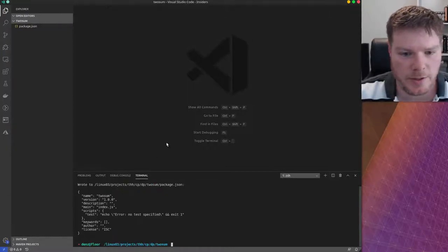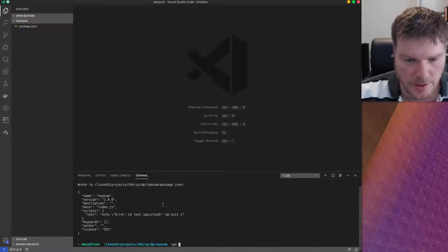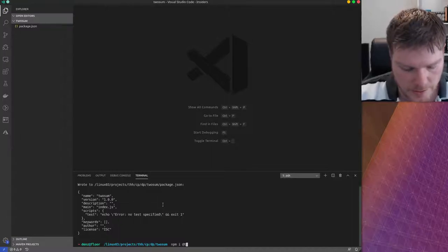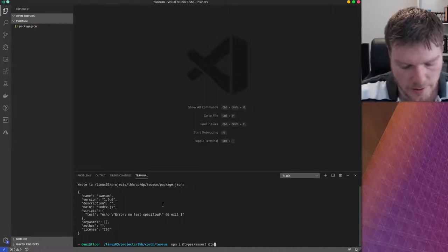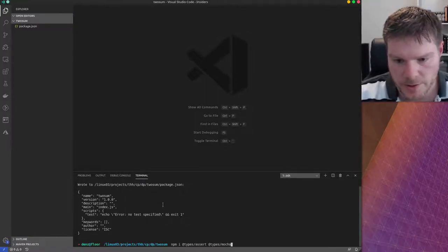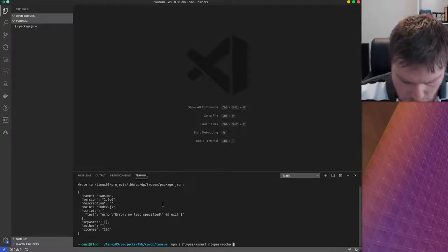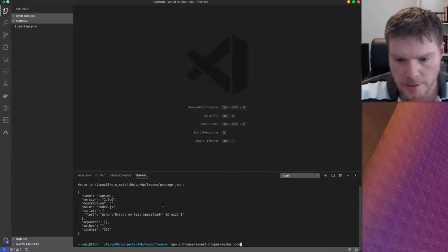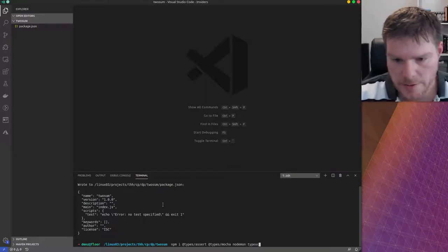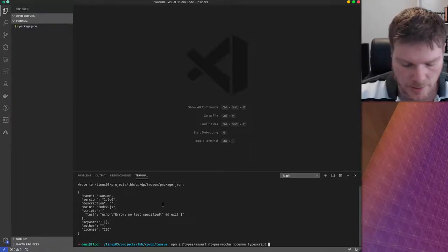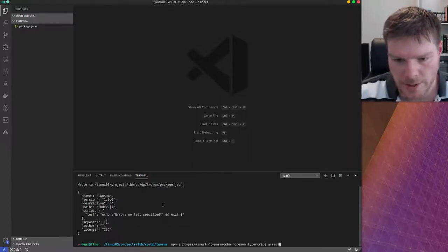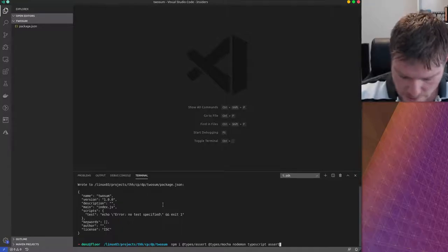I'll do this from scratch, except for some libraries that I'll use. I'll install some types for assert and let's use Mocha for our testing. We also need node and TypeScript. You might need assert — that might actually be a dependency of Mocha, but I'm not sure, so I'll just install it as well.